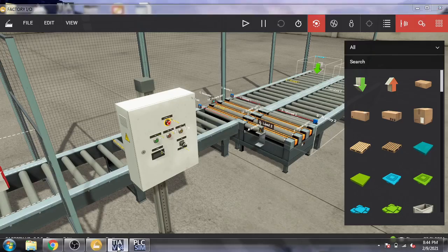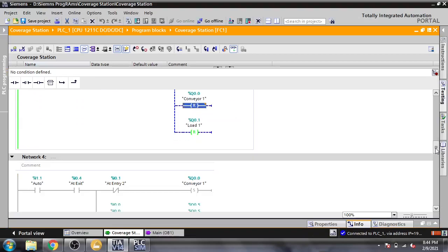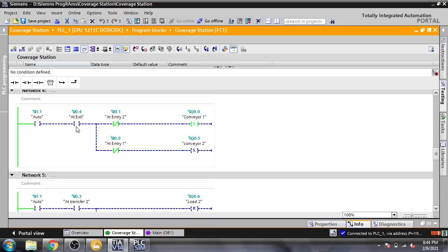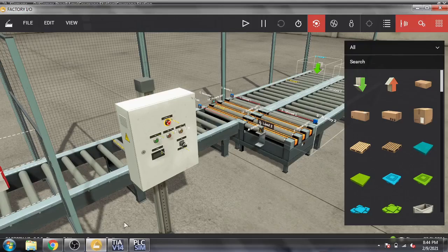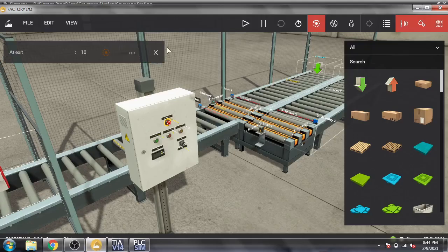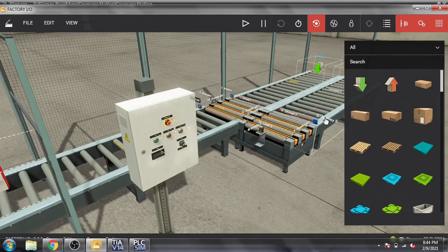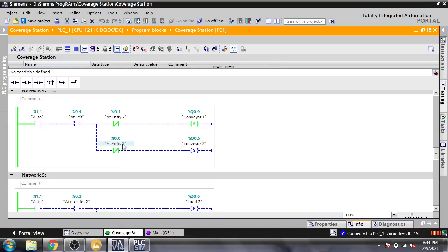Next you will see At Exit. If At Entry 2 is closed then it will set Conveyor 1, and if At Entry 1 is closed then it will set Conveyor 2. Here is At Exit: when At Exit is touched, if there is nothing at At Entry 2 it will set Conveyor 1; if there is At Entry 1 it will set Conveyor 2. We use NC contacts there.